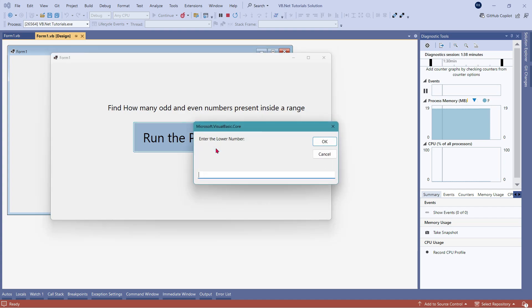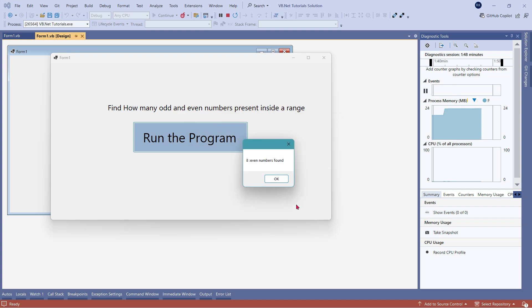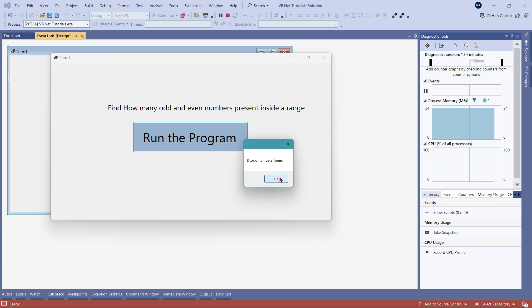Let's change the range slightly a bit. Let me say two is the lower number and let's say 17 is my max number. So you can see it quickly tells me there are eight even numbers found and eight odd numbers found. So it is able to calculate how many even and odd numbers are present.